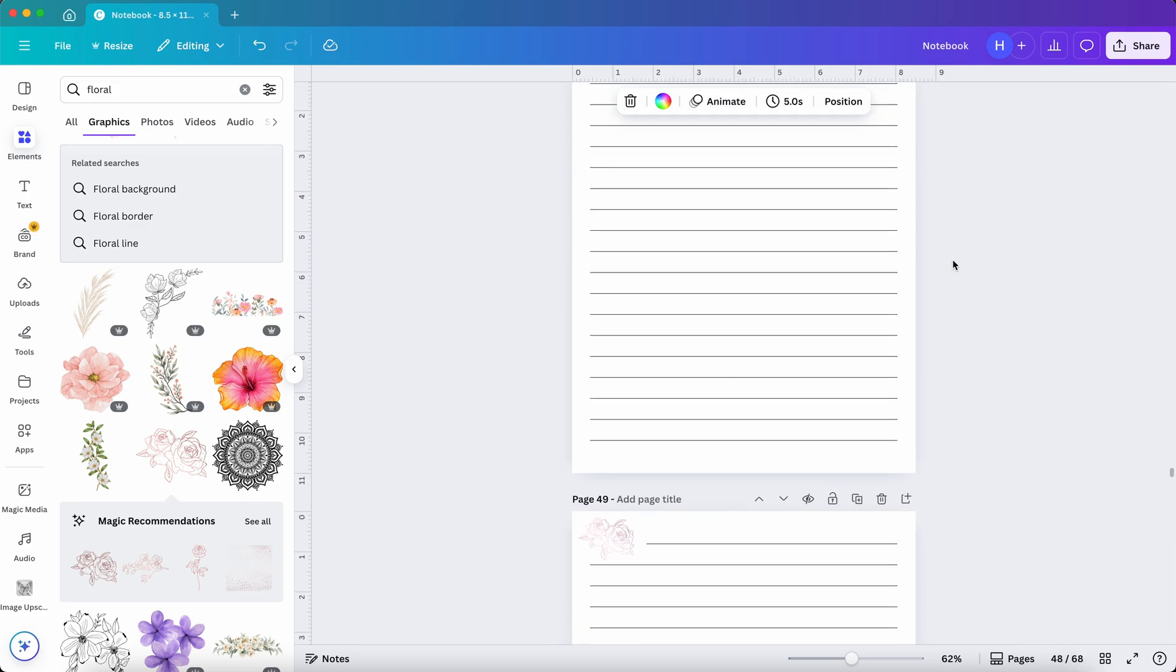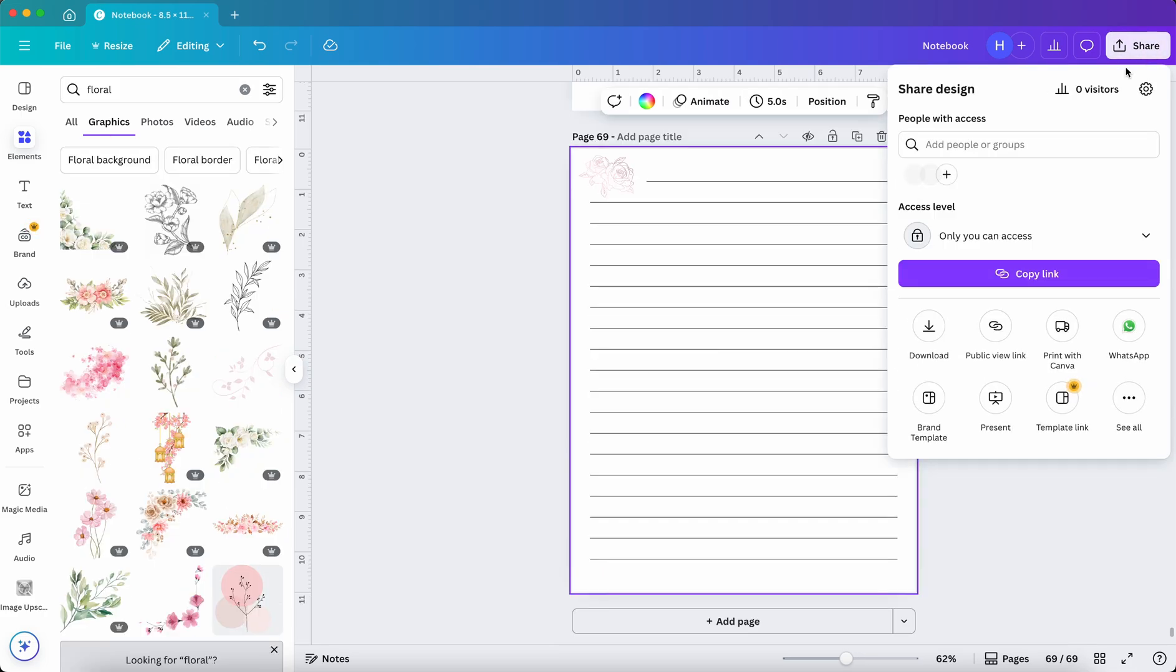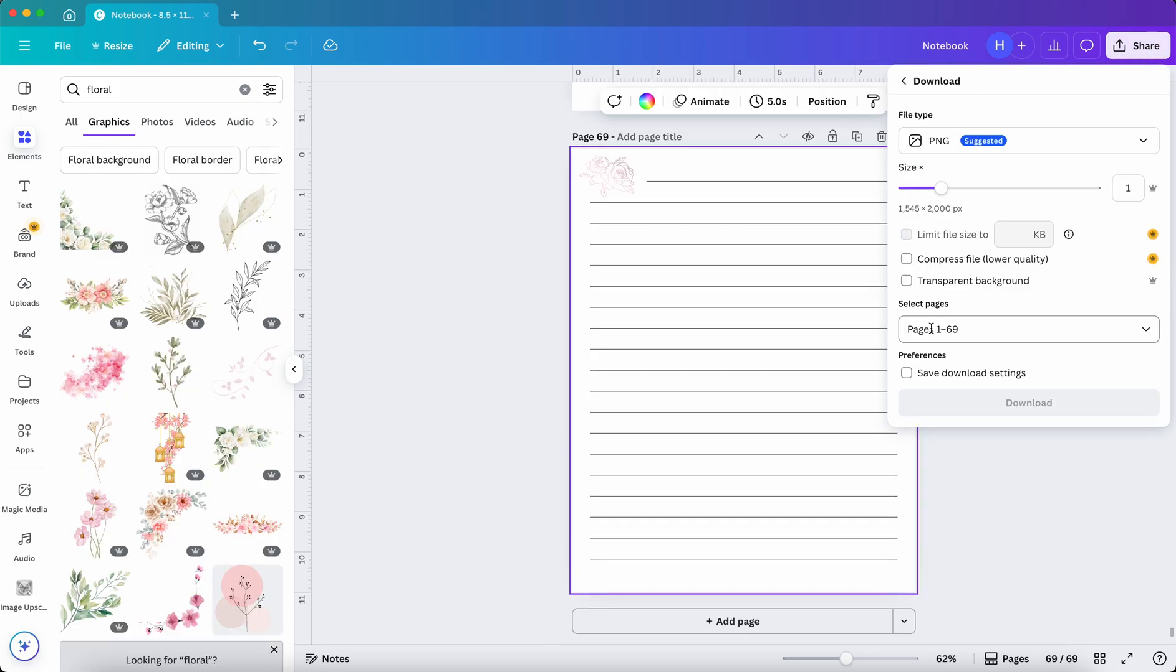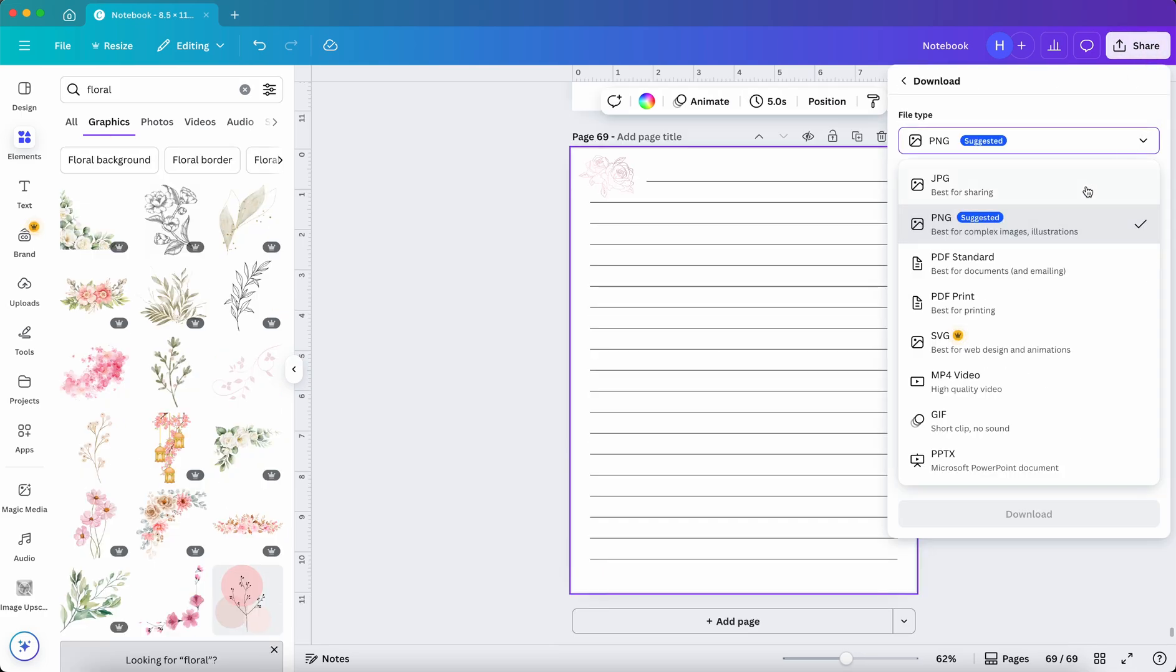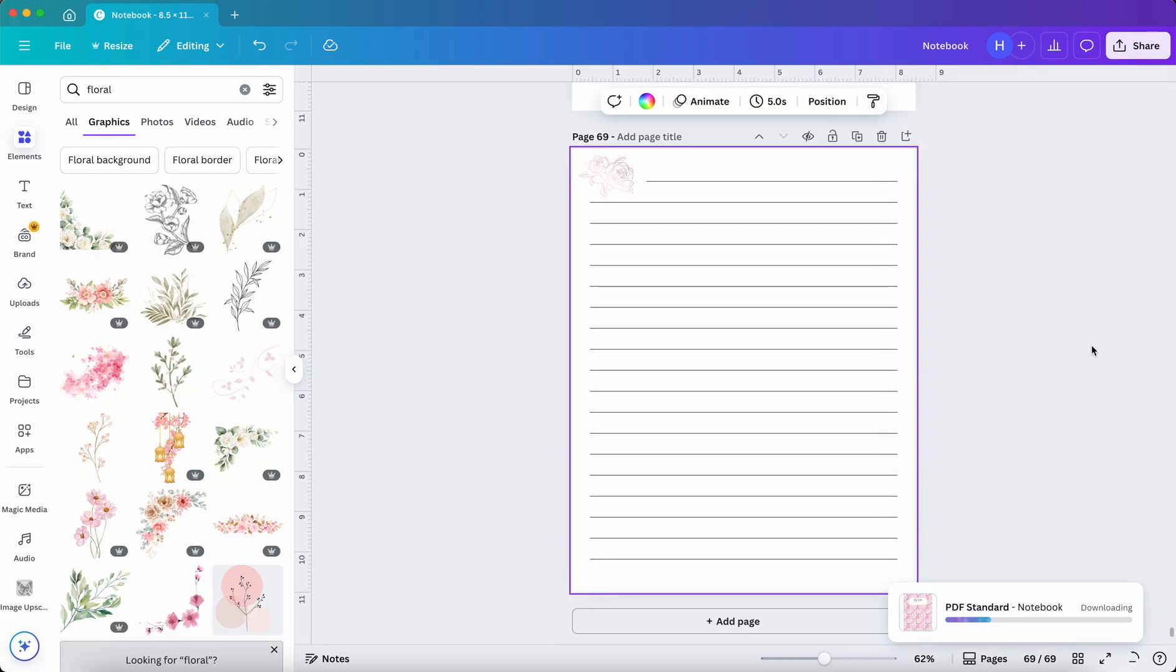Now, when all the pages are set, we'll download the file. Click Share at the top right, choose Download, and select PDF Standard.